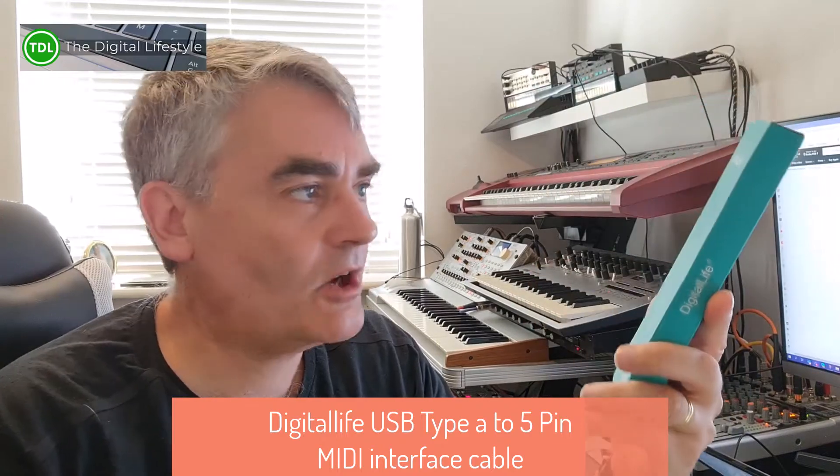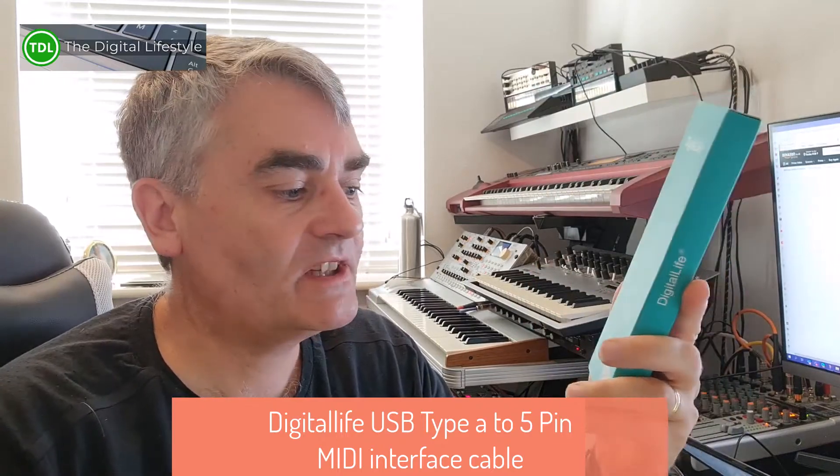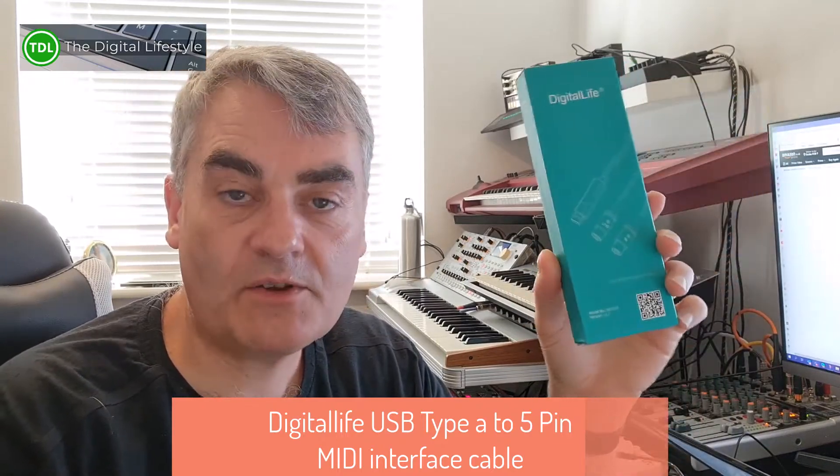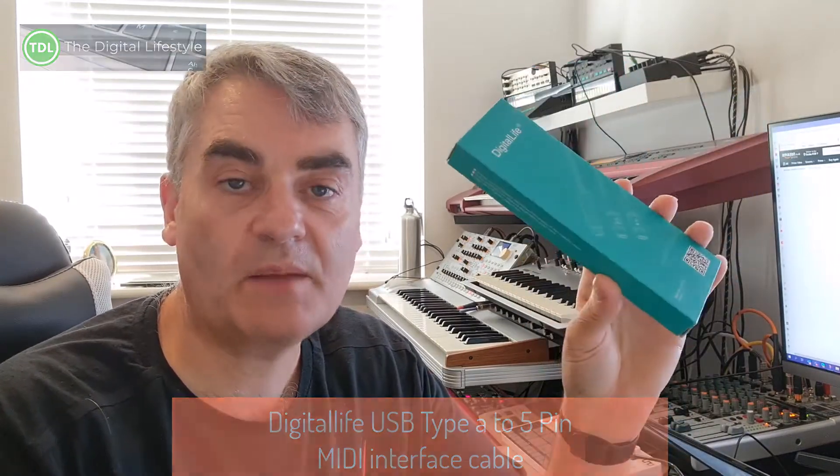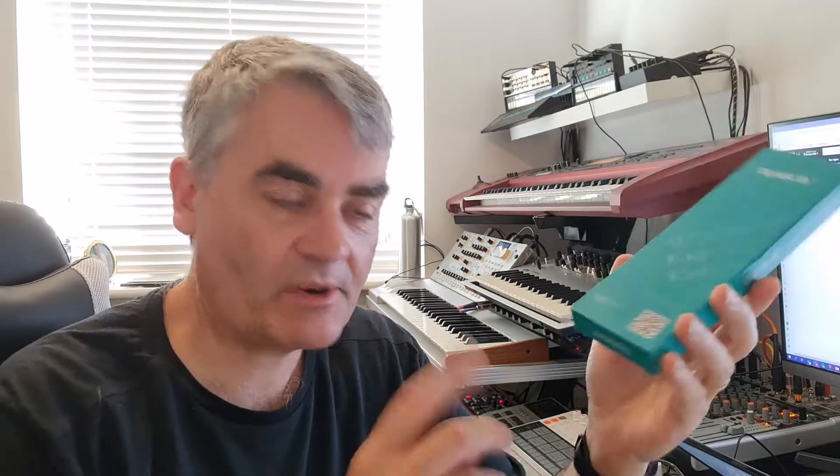Welcome to a video from DigitalLives.com. In this video I'm going to look at this Digital Life USB to MIDI cable. It's USB one end, MIDI in and out on the other.